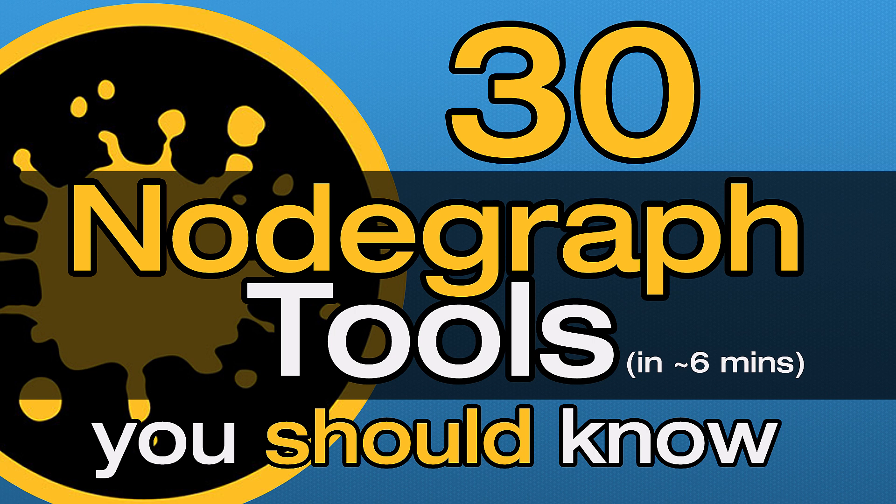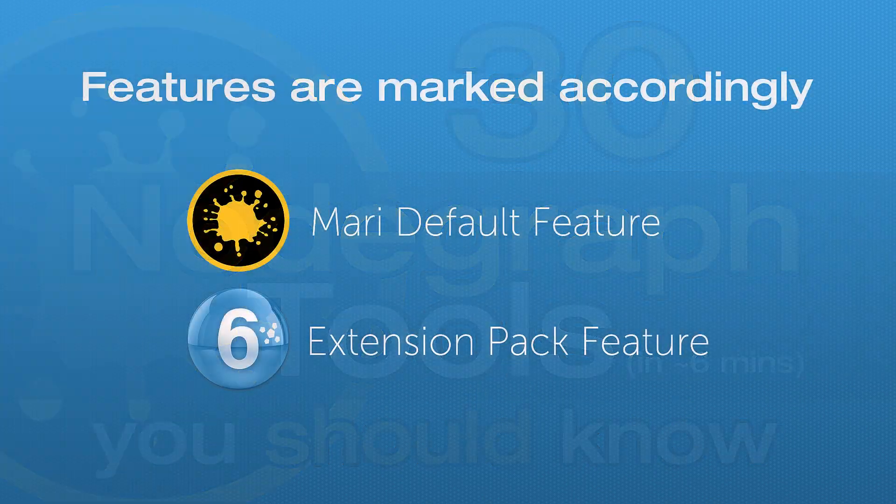There are many tools and hotkeys in the MariNode graph that can make your life easier. So here are 30 tools you should know about.